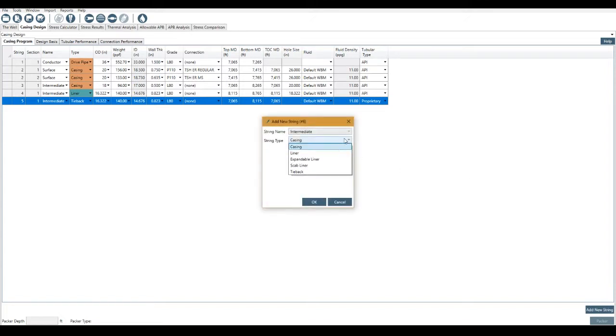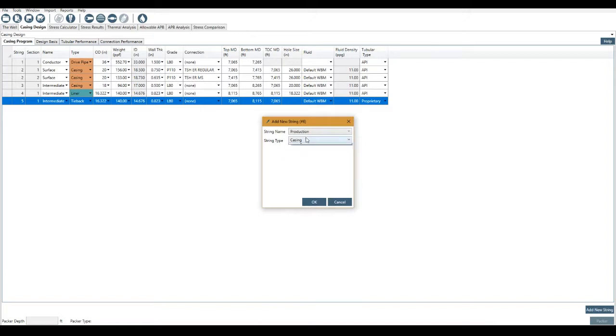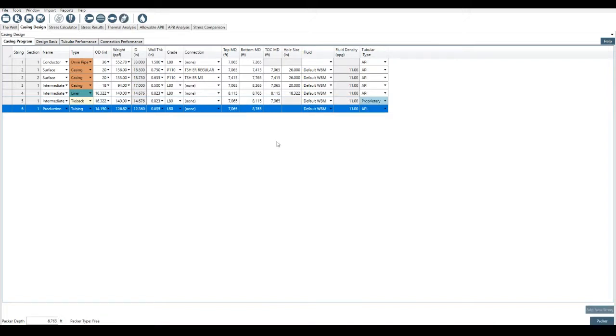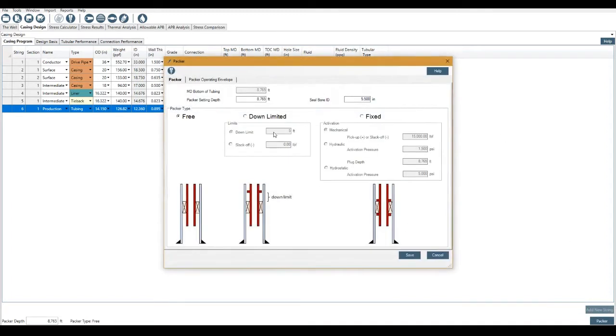I'll add a final string here. I'm going to add in, maybe it's a production tubing. I click OK. And then what this does now is it enables this packer button down in the right-hand corner. So I would click the packer, and then I could select what type of packer we have there. Is it free? Is it down-limited? If it's down-limited, what is the down limit? What slack off was it set at? Is it fixed?